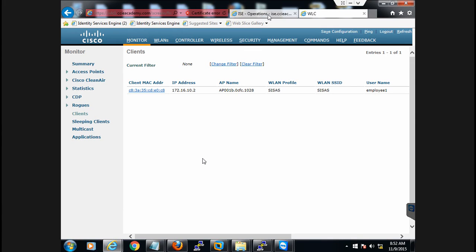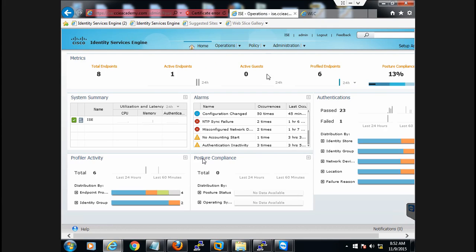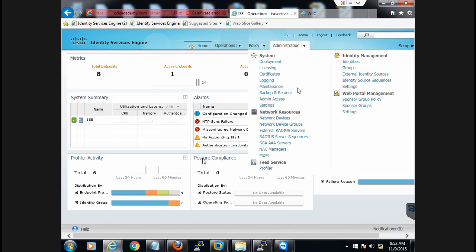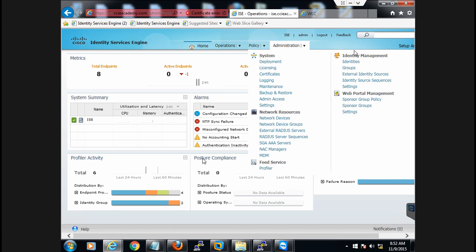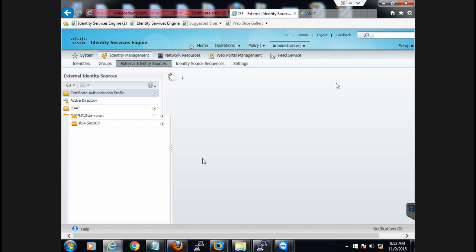This lab is for the integration of Microsoft ISE with Microsoft Active Directory. To begin, go to Administration, then Identity Management, and then External Identity Stores. I have already configured this, so let's have a look at how we do this.